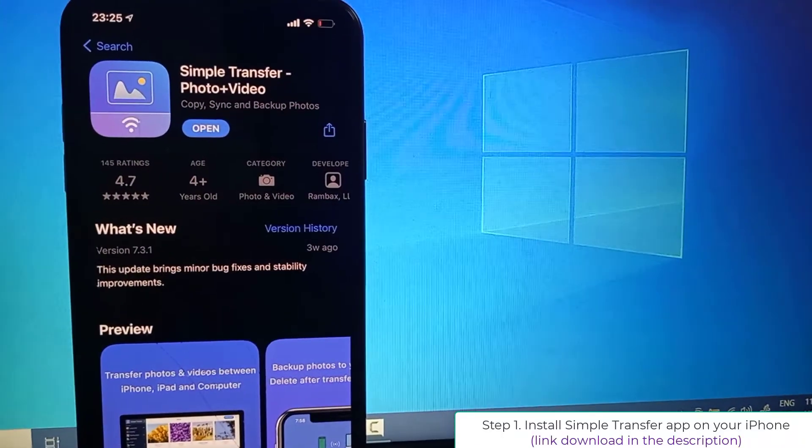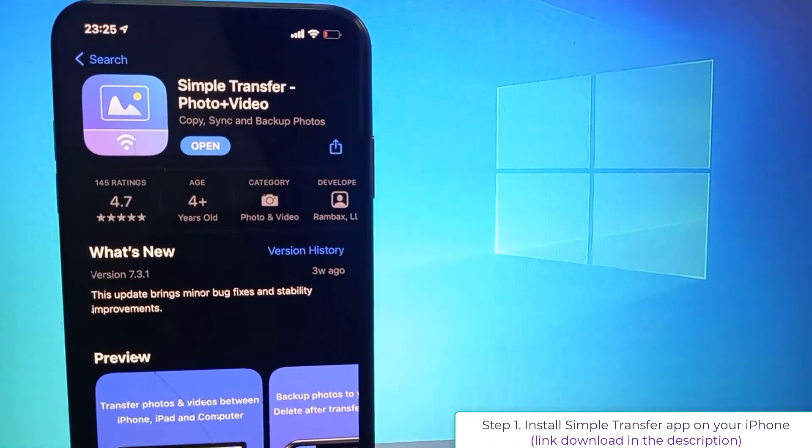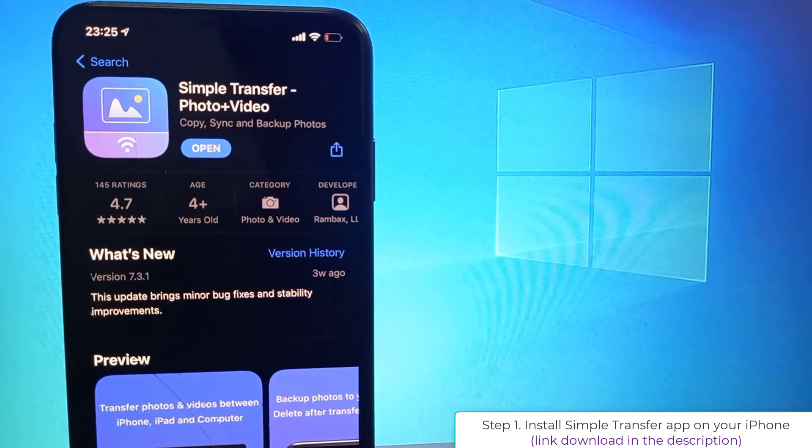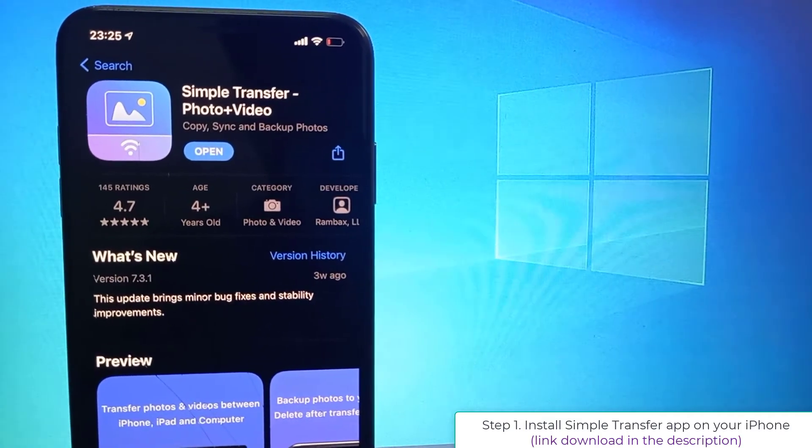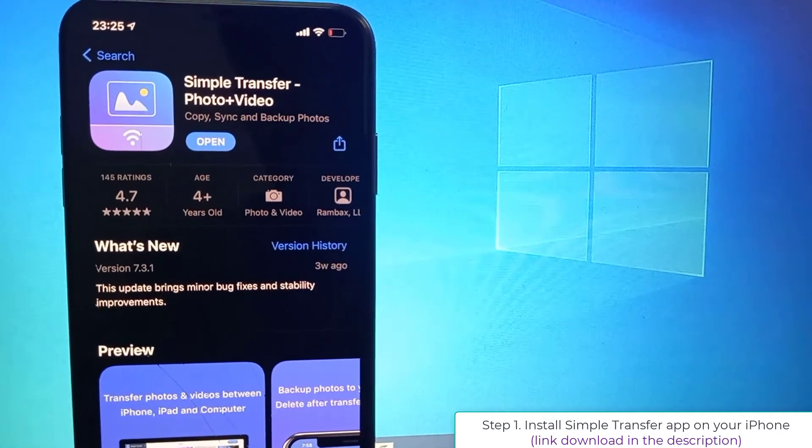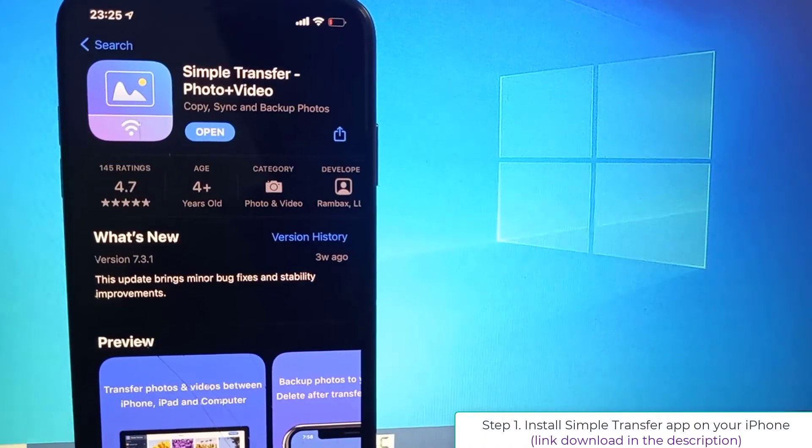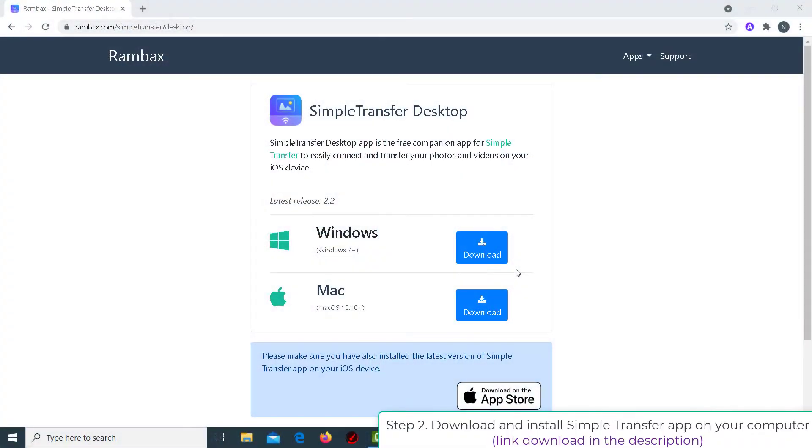First things first, you have to go to the App Store and download an app called Simple Transfer. Then, download and install Simple Transfer app on your computer.